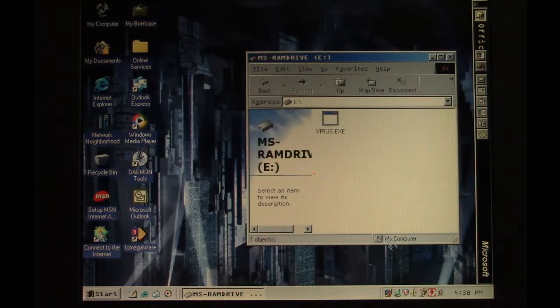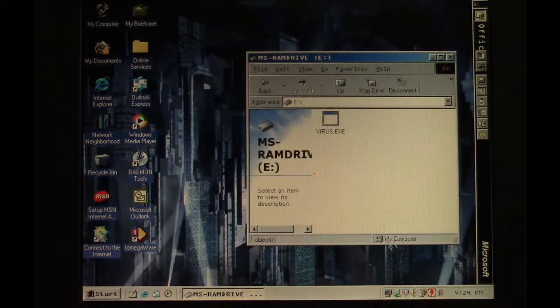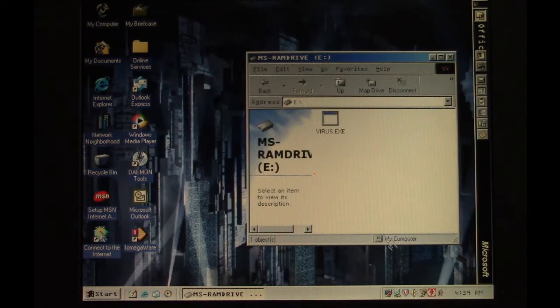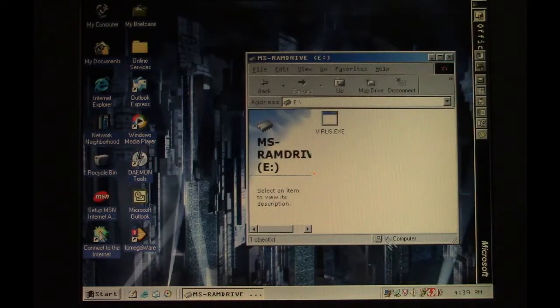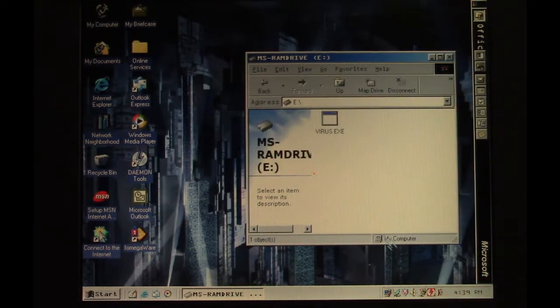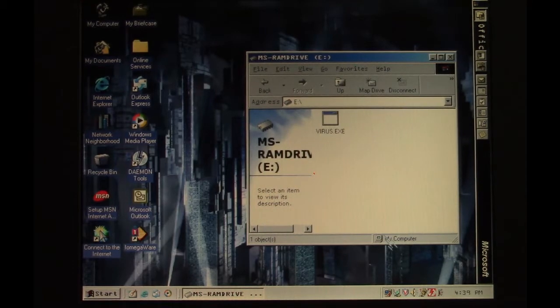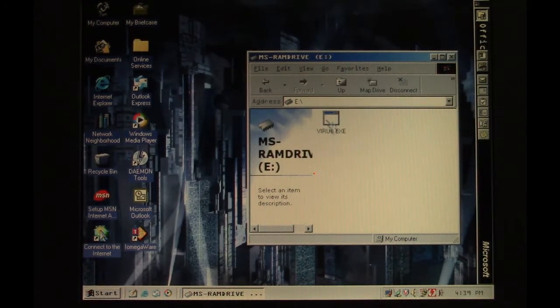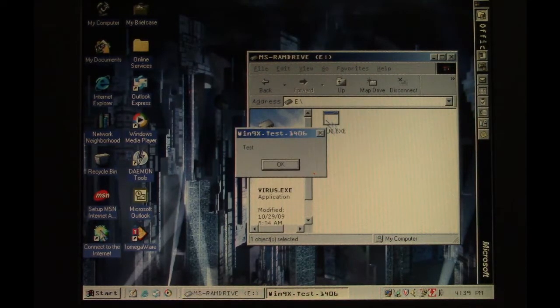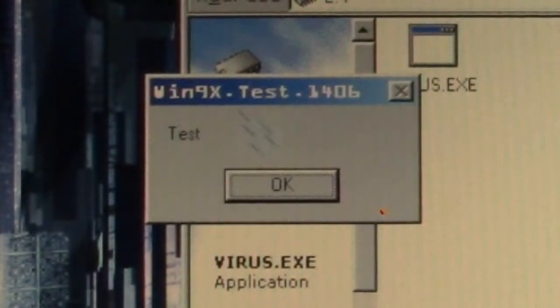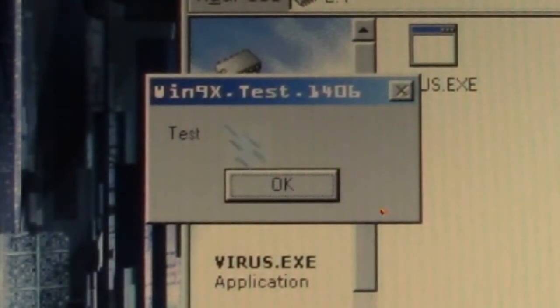In this episode of Viral Rewind, we're going to look at a Windows 9x virus called Poshkill. There are several different variants of this; the particular one we are looking at is the 1406 byte variant. They all display different messages. If we run this, it just says 'Win 9x test that 1406' and then a message box that says 'test'.